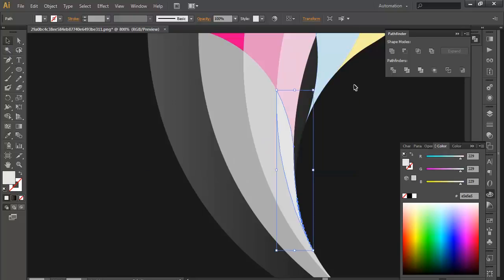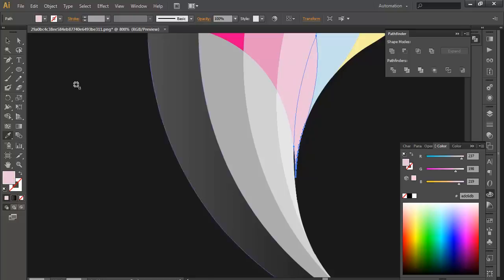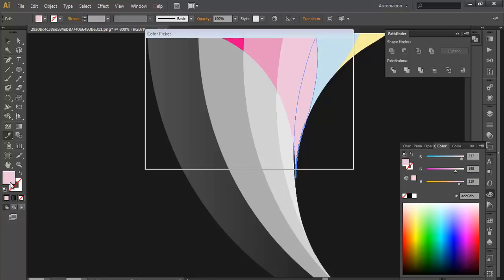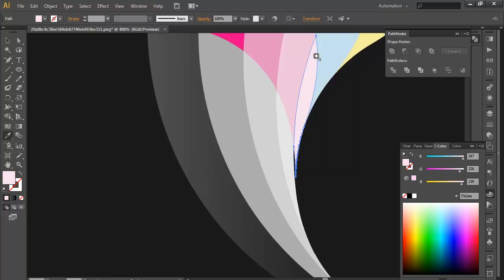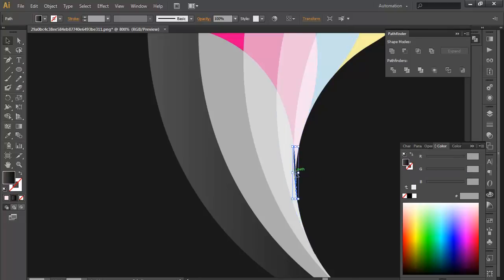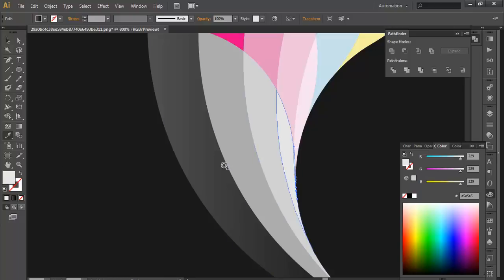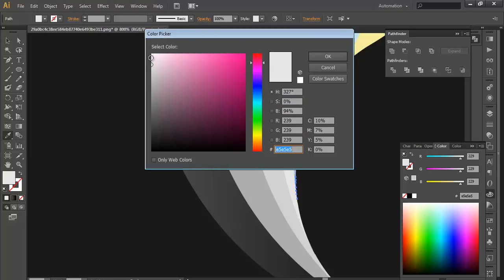In the same way, select this surface, eyedropper, choose the color, go to color palette, use the brighter color, place it there. Select the small piece, fill it with white color, give it more brighter color tone.